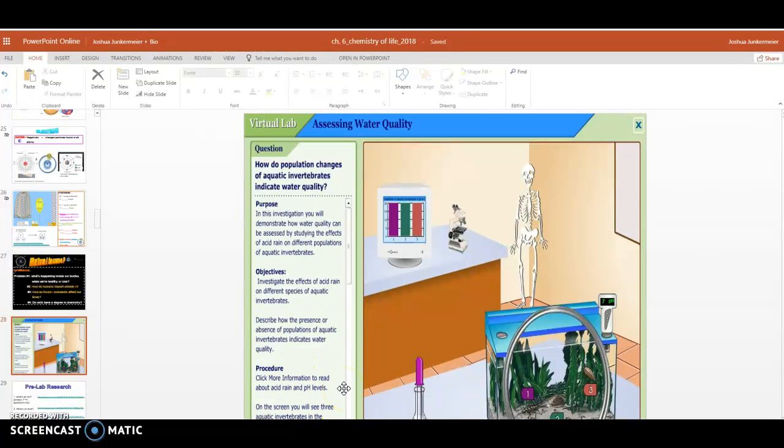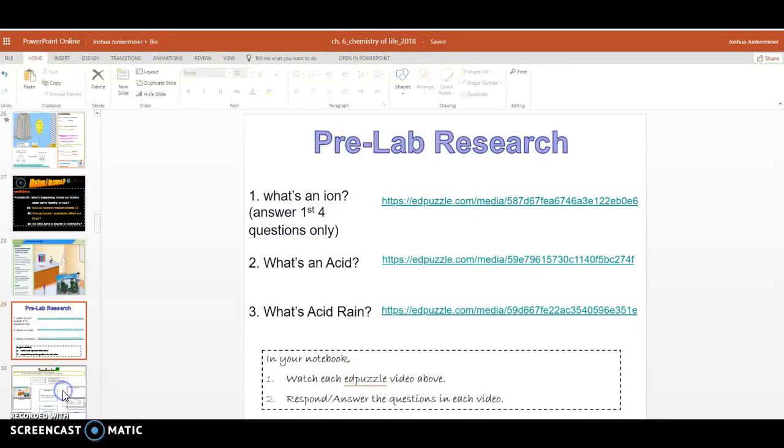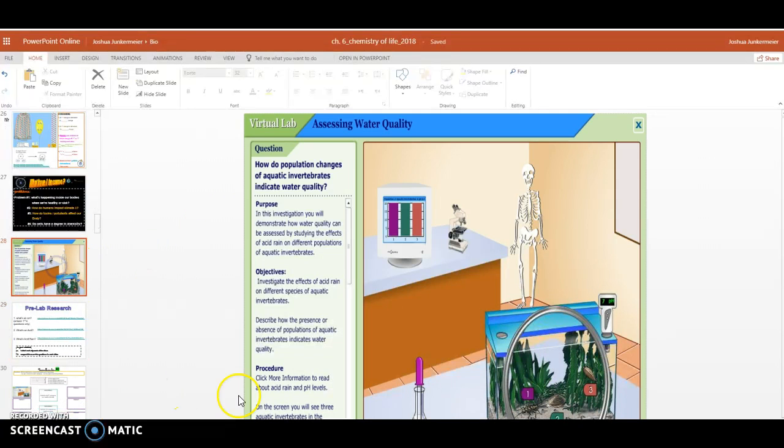So that'll be one of the homework activities, and slide 29 shows you. So you'll have a homework activity before you start this awesome virtual lab in class.